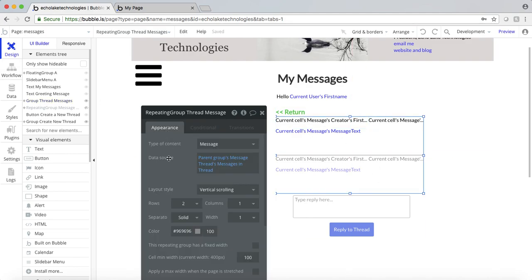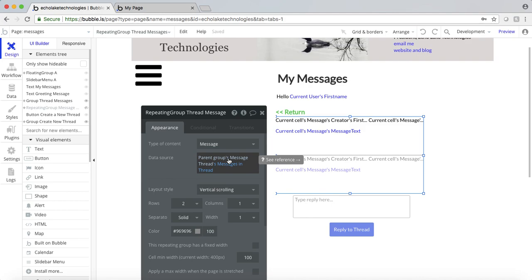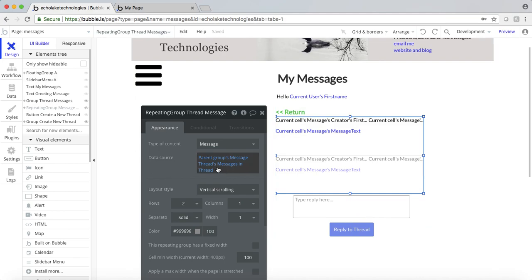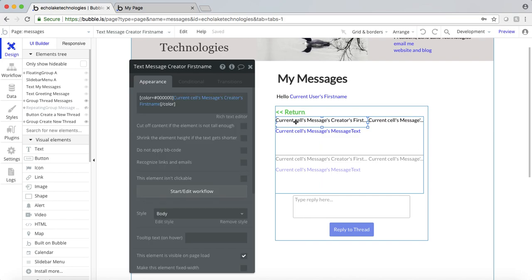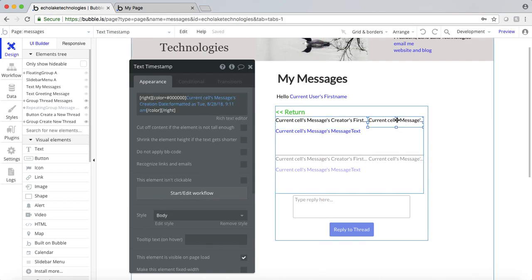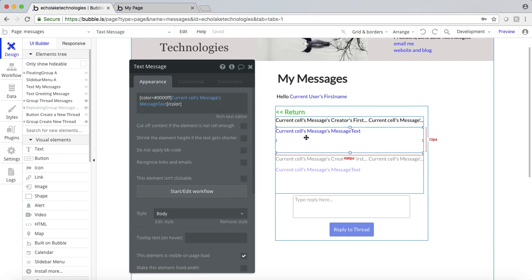Now, similarly to the other repeating group, the data source is going to be of type message — because now we're looking at the actual messages within the message thread. The data put into this repeating group is going to be the parent group's message thread, messages in thread. The prior repeating group was all of the threads; each cell has a specific thread. That specific thread is the parent group's message thread to this message. It's got who created that specific message, the timestamp in the same format, and the message that was texted.